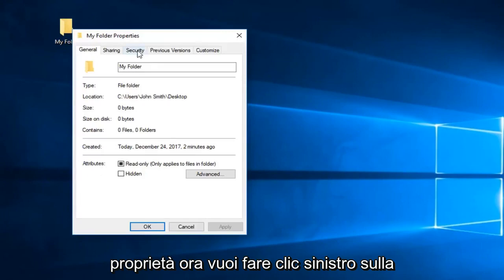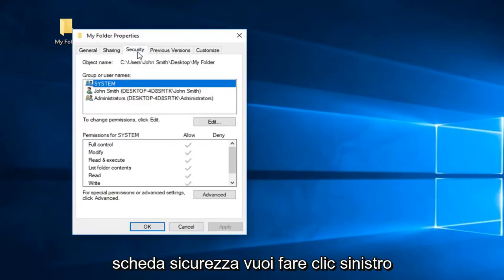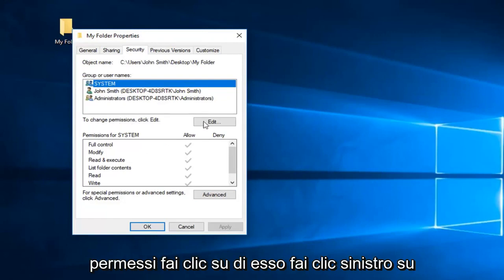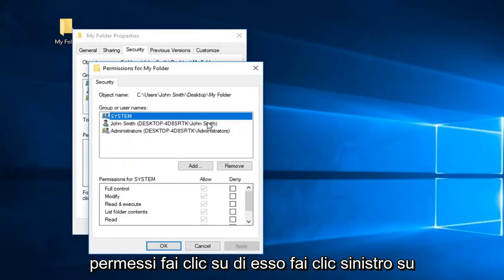Now you want to left-click on the security tab. You want to left-click on system up here, and then where it says to change permissions, click edit.